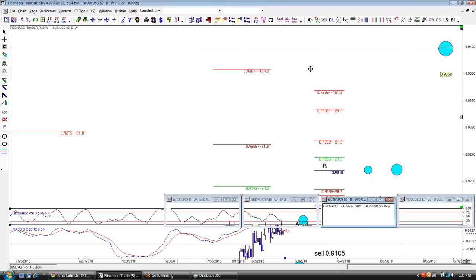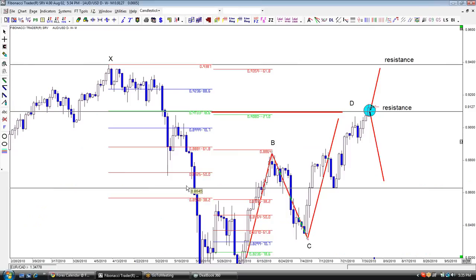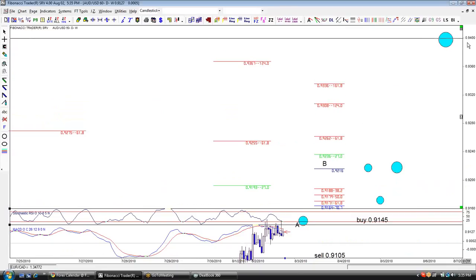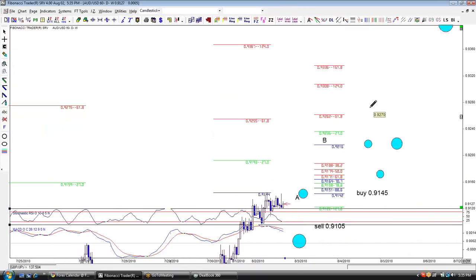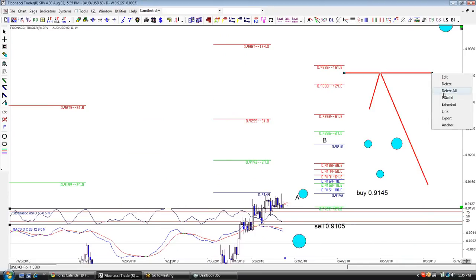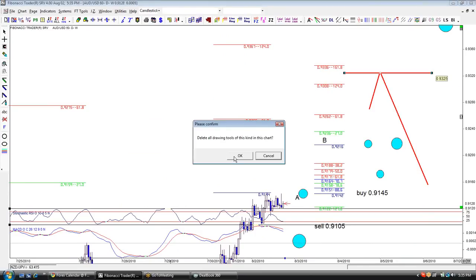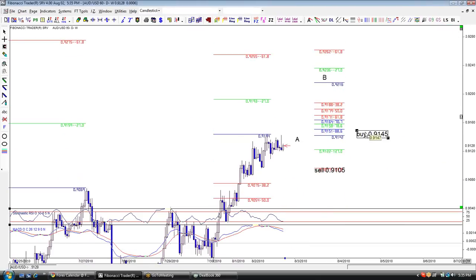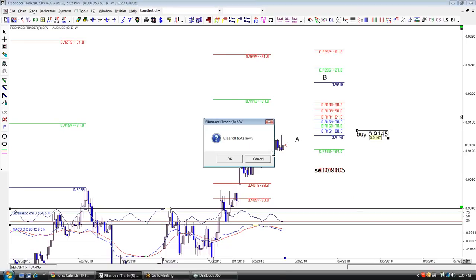We know that if price breaks the level from the daily, the next close resistance is all the way up — either 93.50 or 9400. The probability that price will just reverse in the middle of nowhere is very low. We don't need to pull the trigger at a level like this. We take trades when we know that the probability is in our favor.